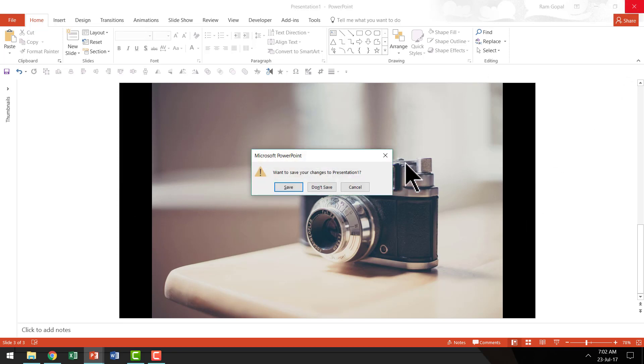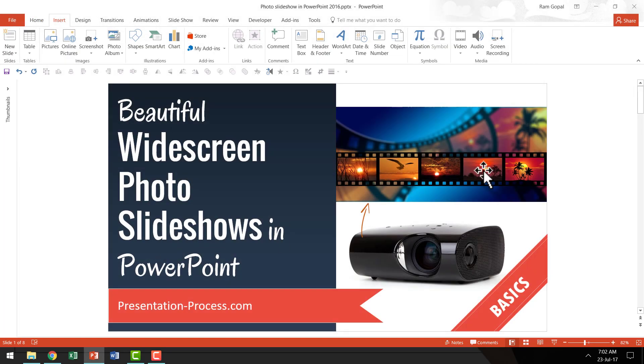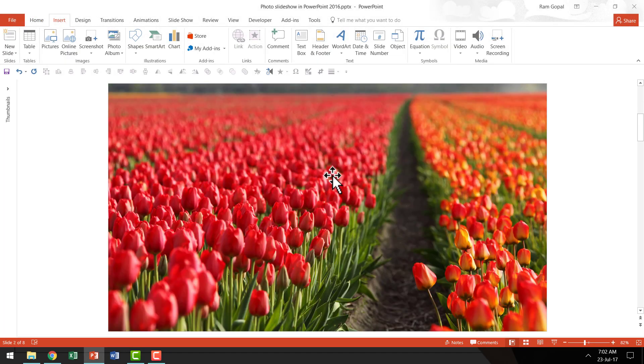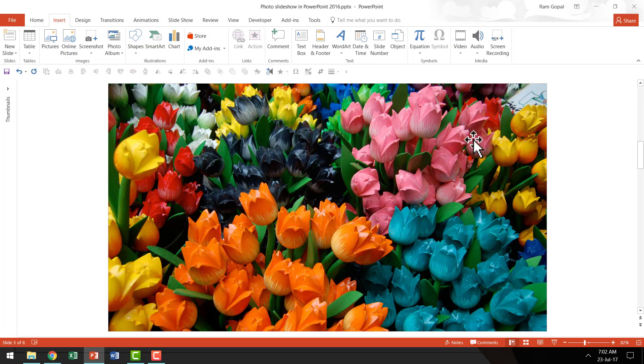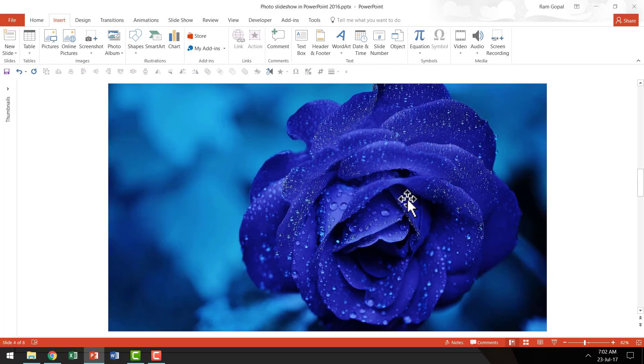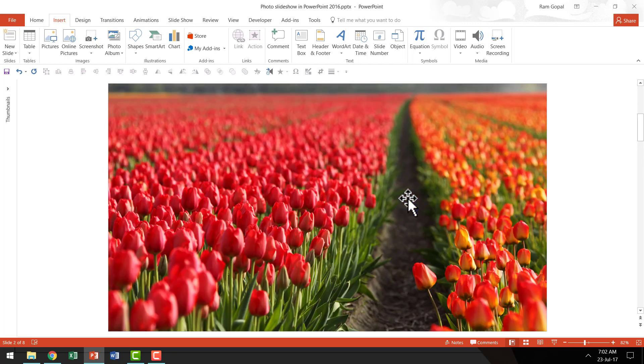I am going to close this and I am going to say don't save. Now if you see on the other hand this particular one has complete end to end pictures that make this slideshow so much better.